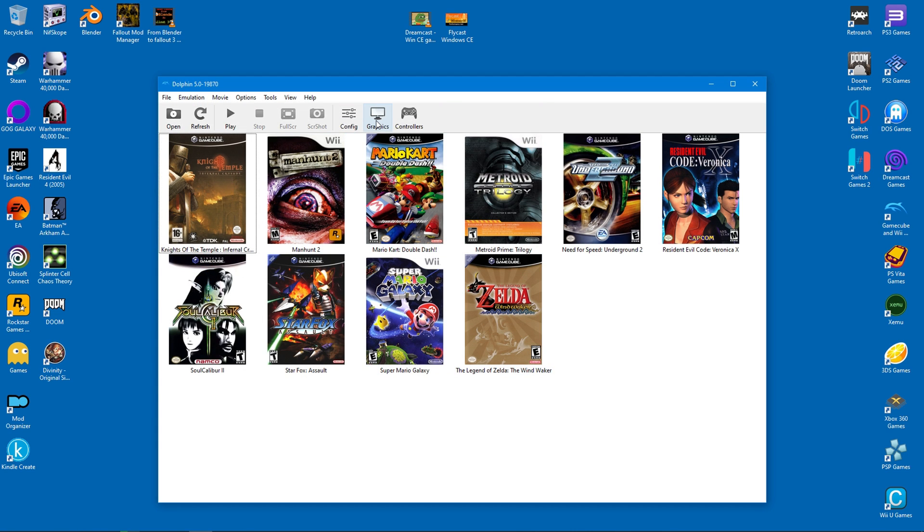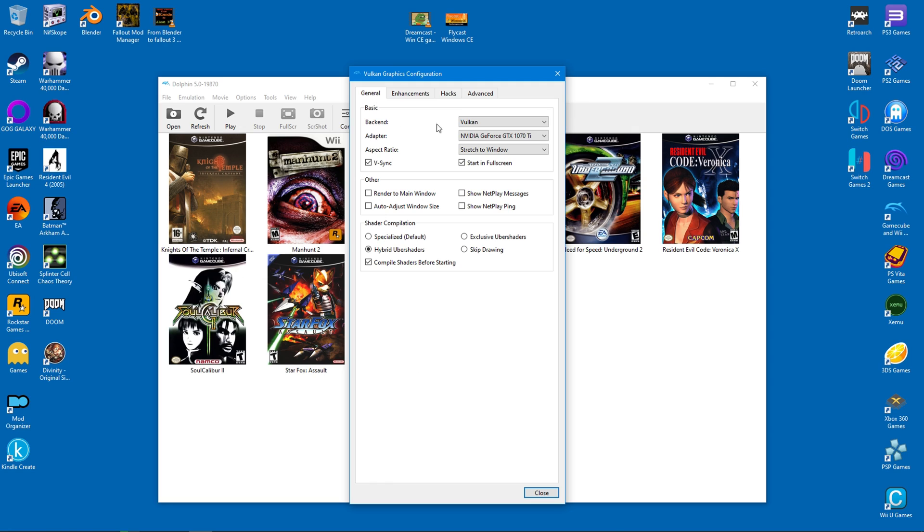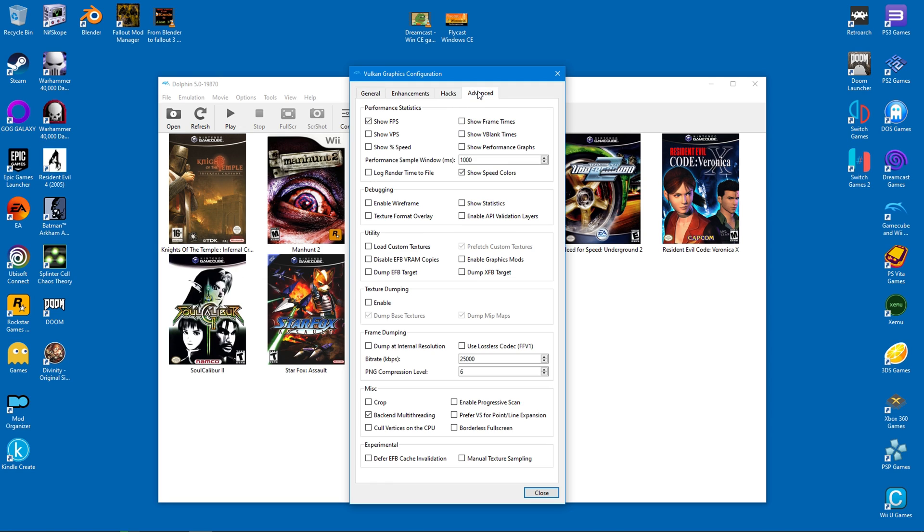After this, go into Dolphin and head over to the graphics settings. From there, click on the Advanced tab and enable Load Custom Textures.